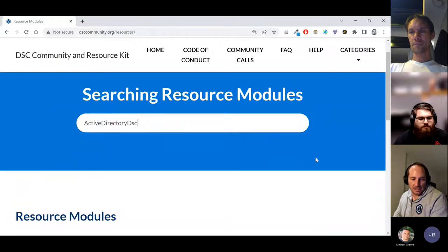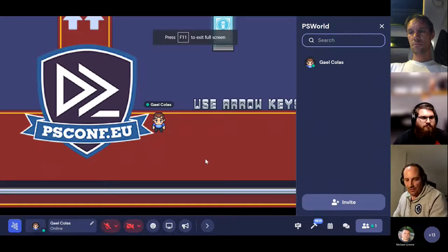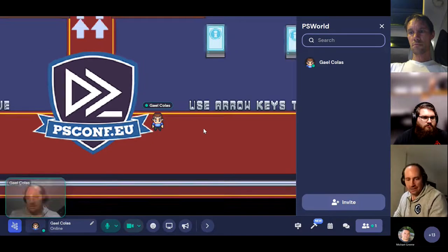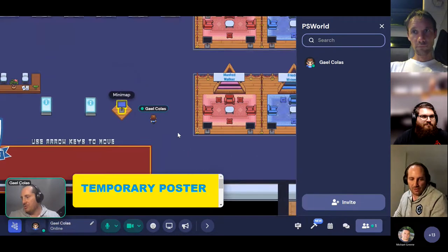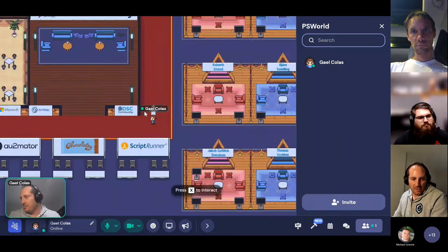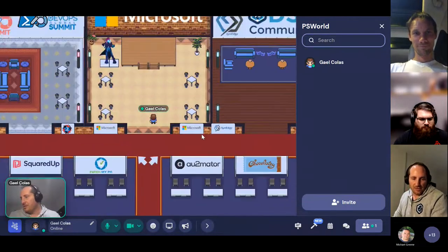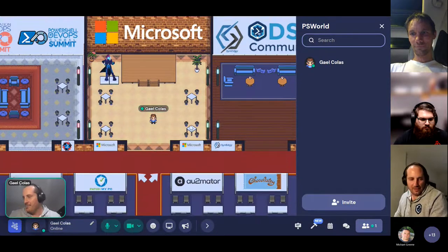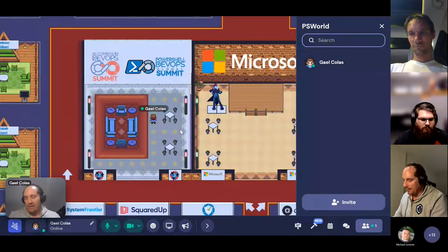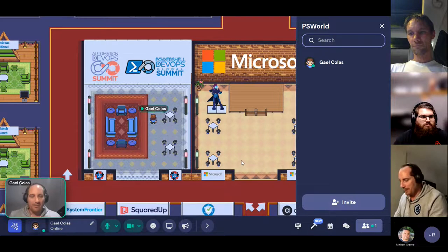The DSC community website has been updated, so you can access it again. This is what Gather looks like for the PS Conf EU Minicon — you're a little avatar person, and we've made booths for all the PS Conf EU speakers and sponsors. There's a DSC Community booth, a Microsoft PowerShell team booth, and a PowerShell.org booth. If you have questions about the big events, James Petty and John will be there. The PS Conf EU Minicon is on the 27th of September.